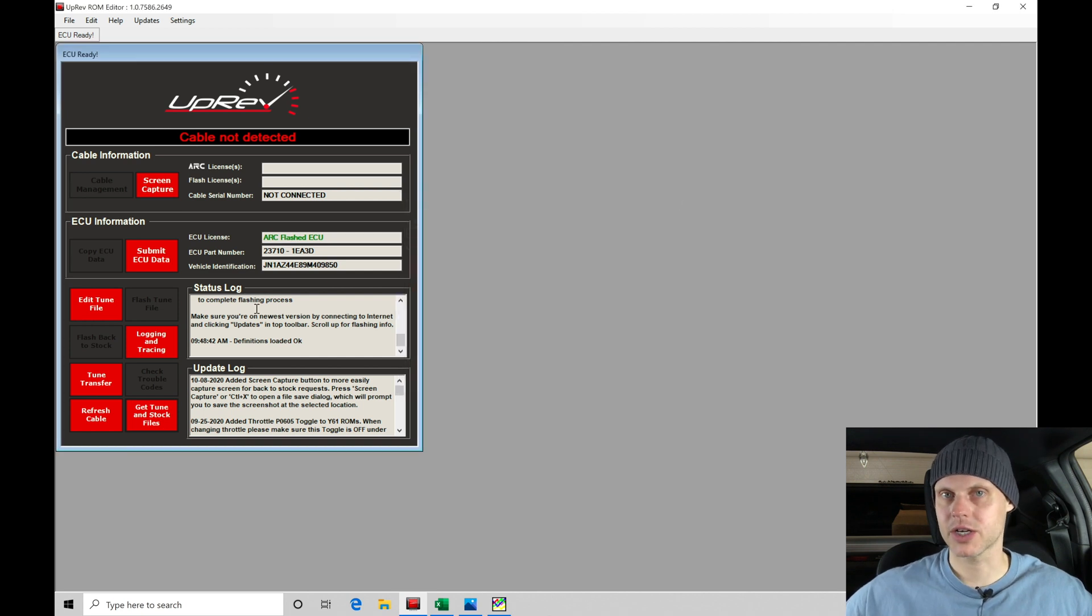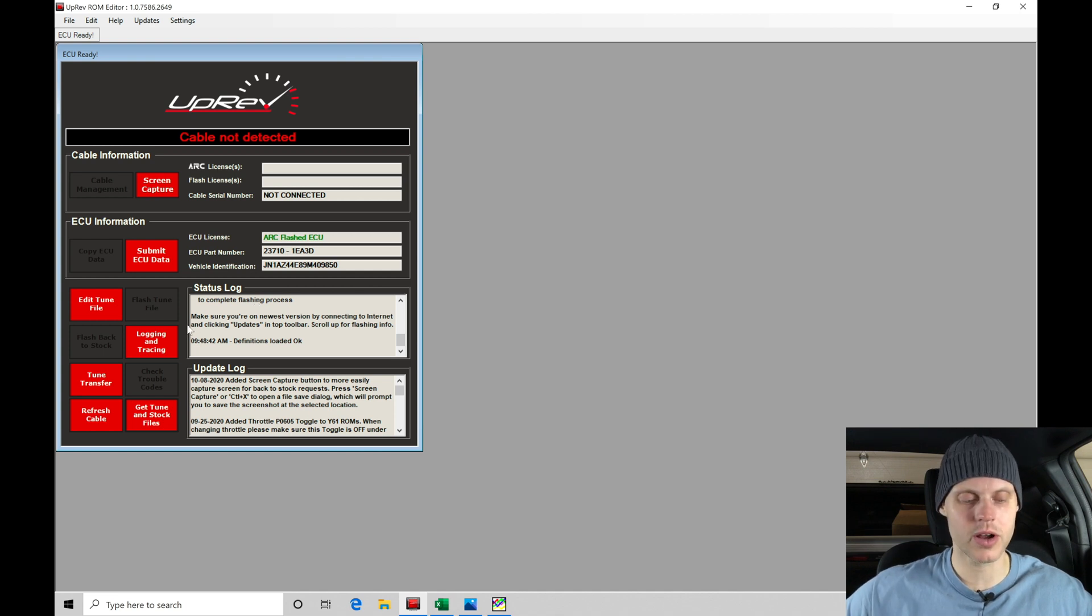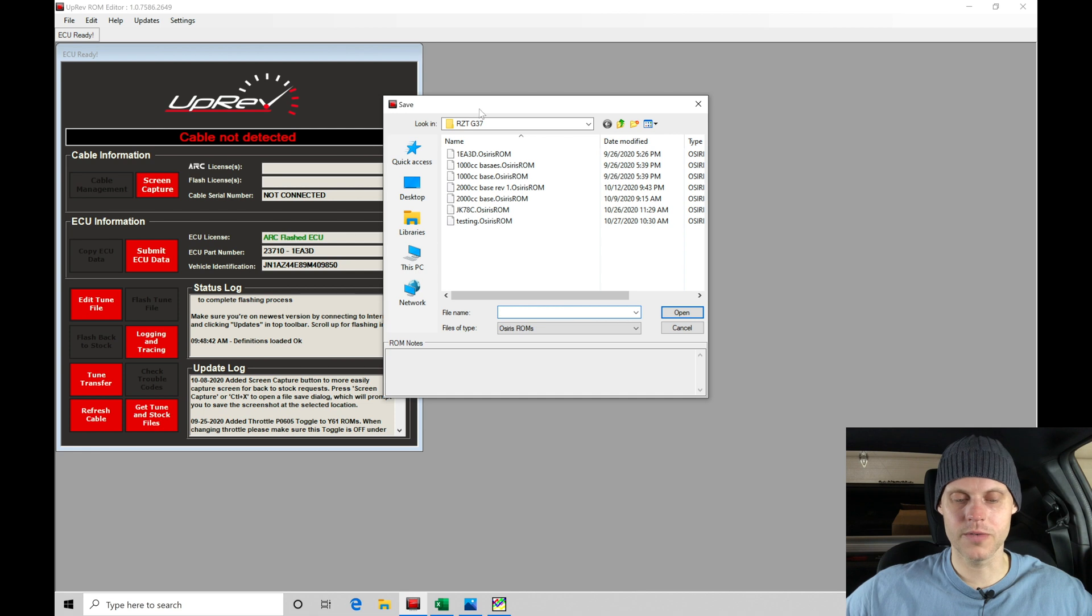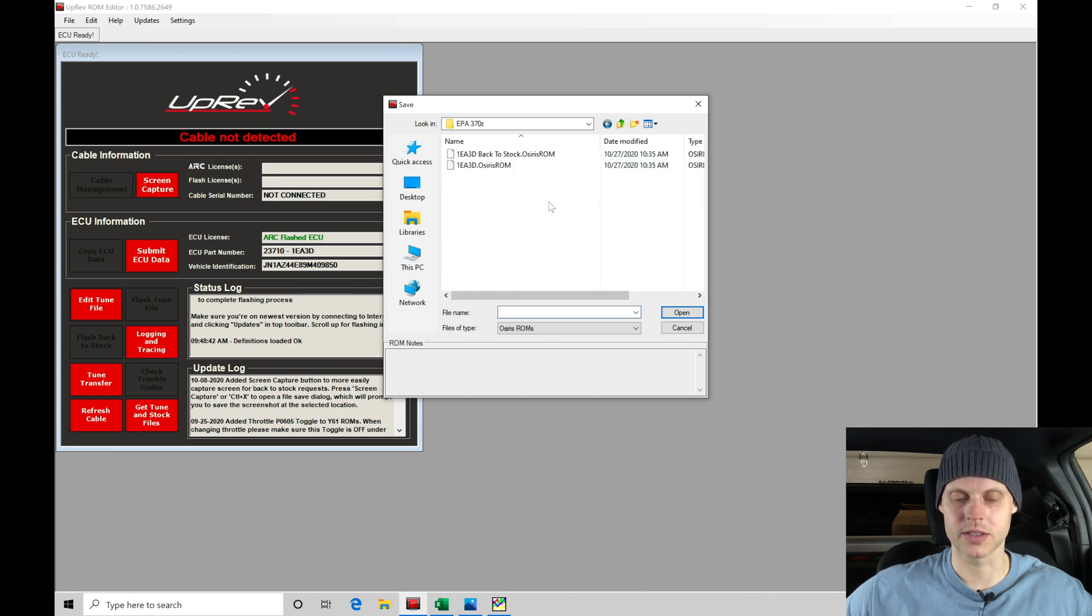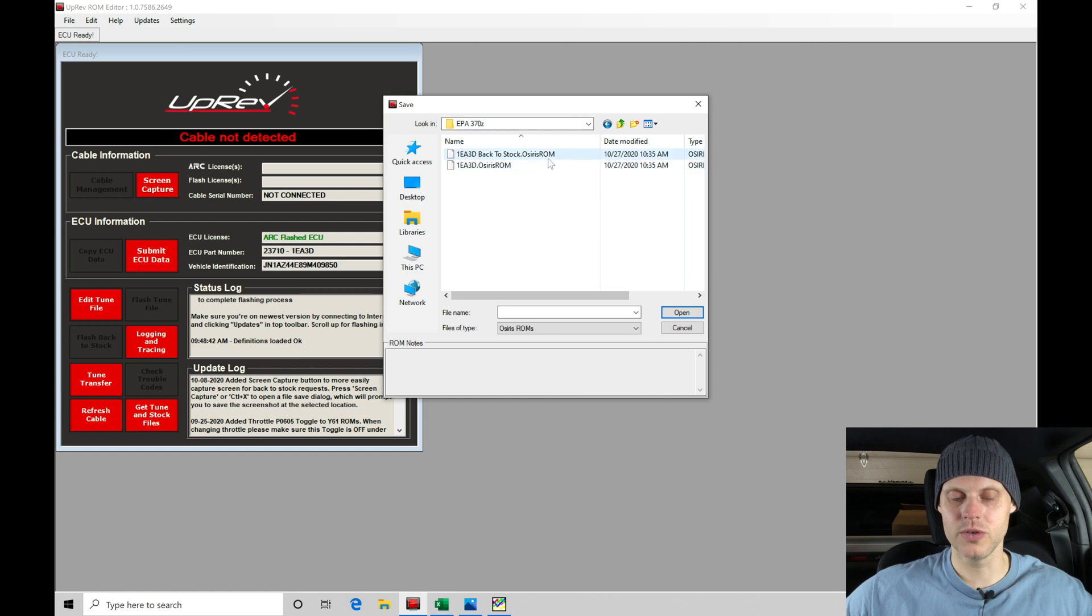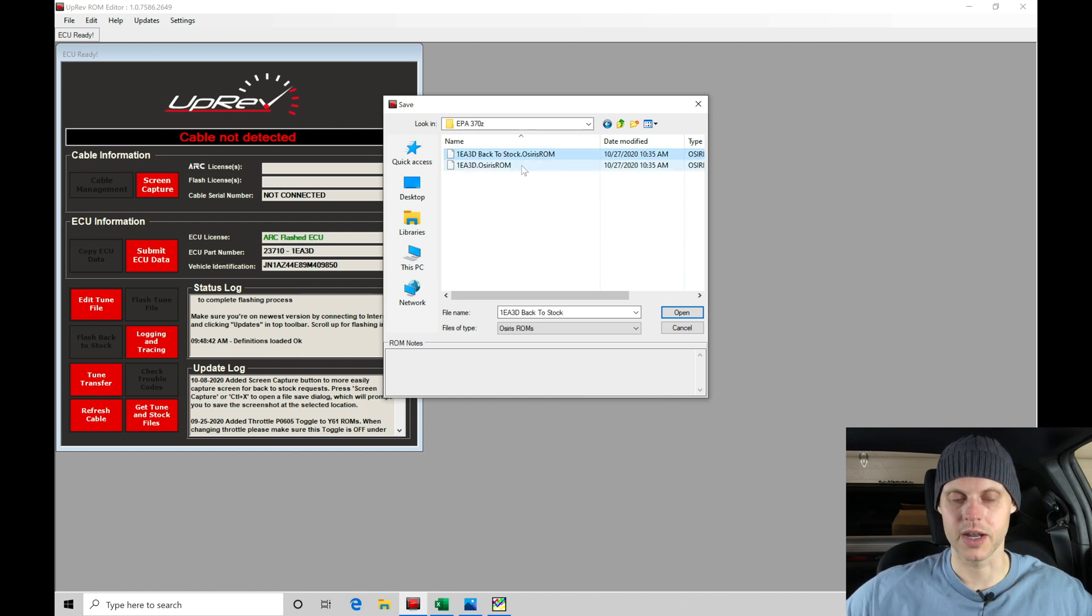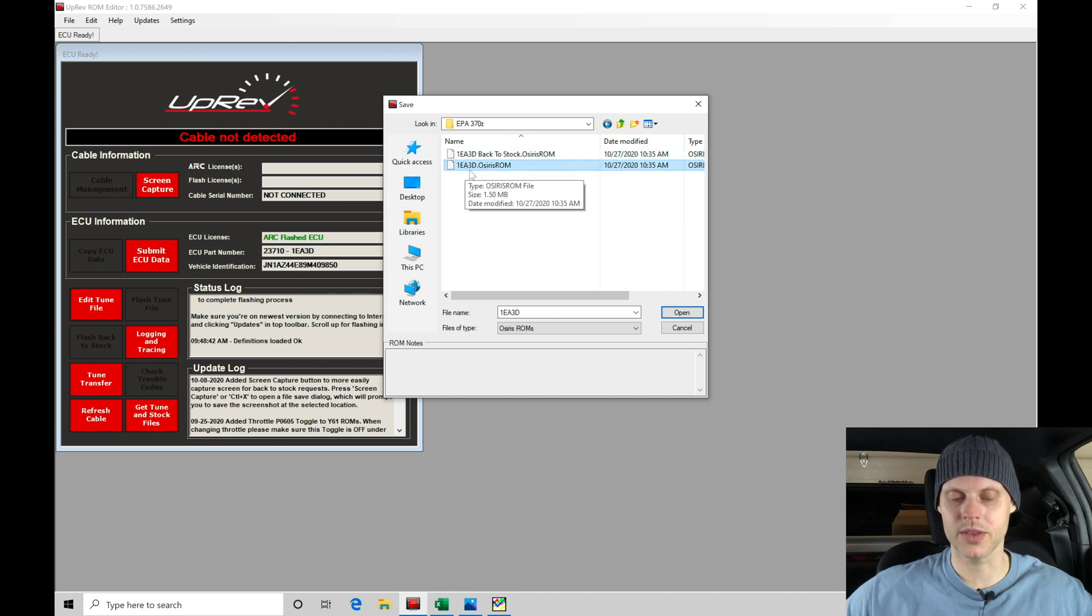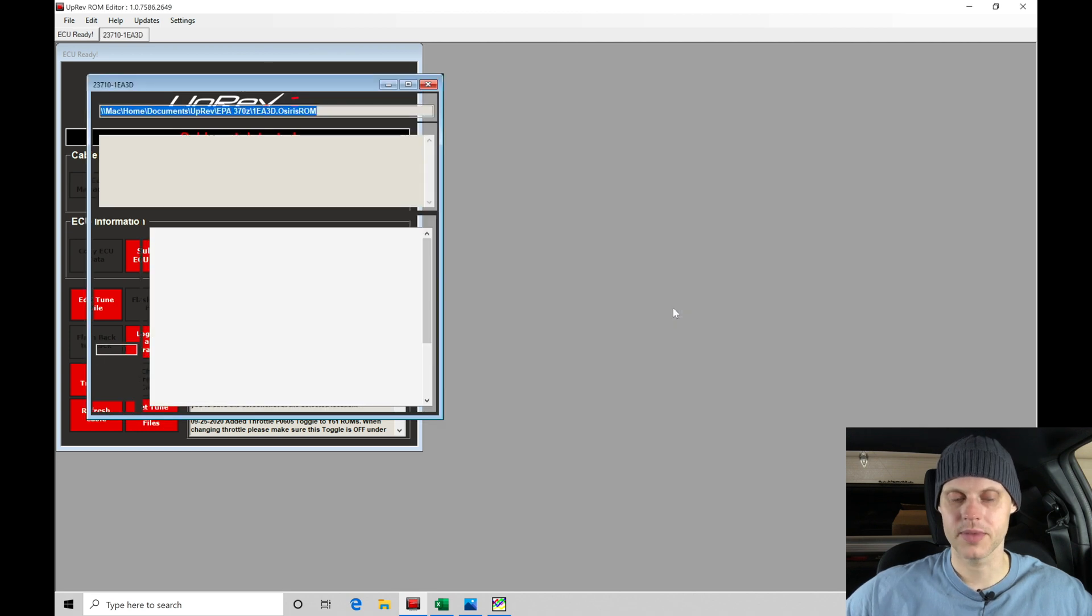The next step is to actually open up the file within our ROM editor software so we can begin editing it and working with it. We're going to move to 'Edit Tune File' and look for the folder EPA 370Z. Click on that and we can find those two files that we've downloaded. The 1EA3D is the ROM that I'm going to be choosing here, and click open.